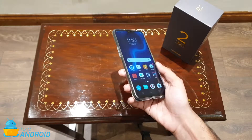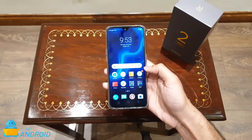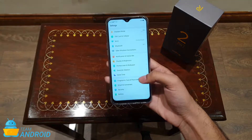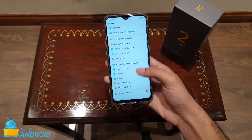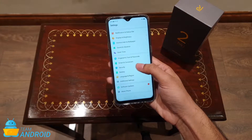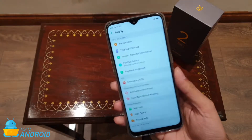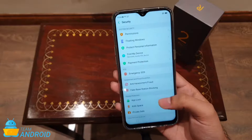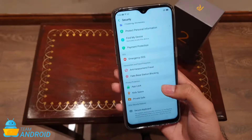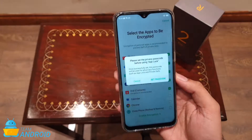So let me show you how to lock apps. Go to the Settings app, scroll down to Security, tap on it, and from here under Privacy Protection you can go to the App Lock feature.